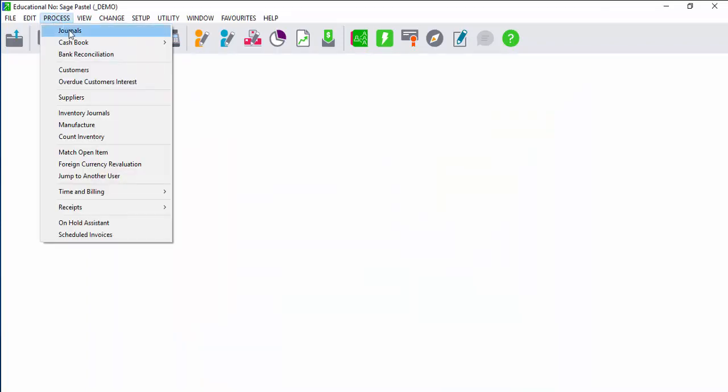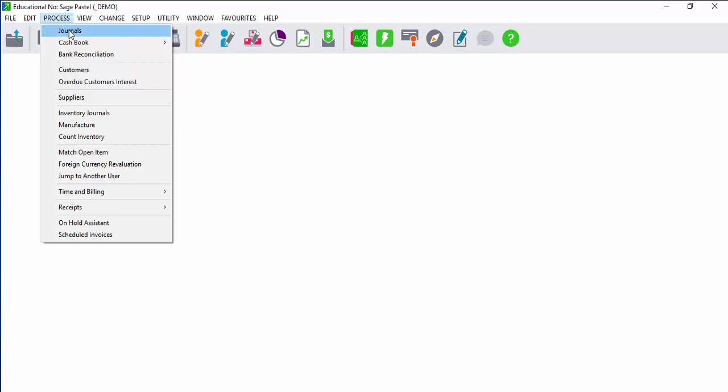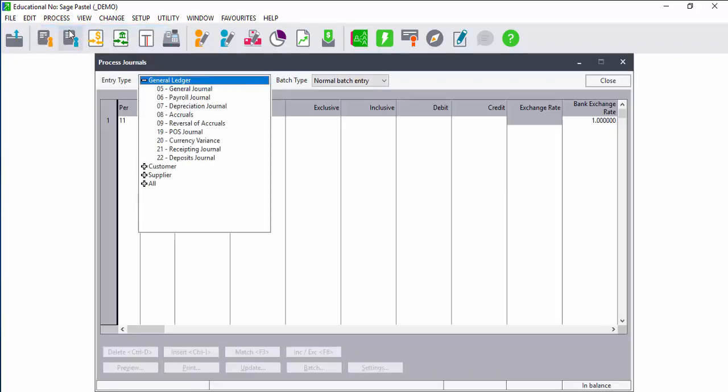Transactions that you are not going to process to either the customers or suppliers or even the cash books can be processed to your general journal.